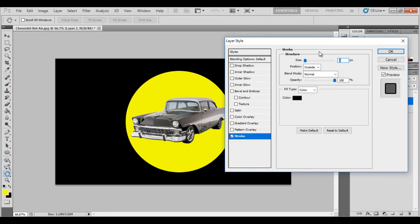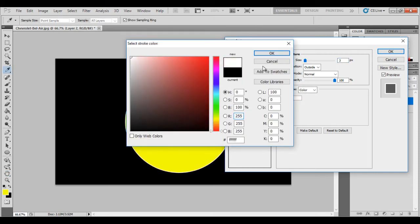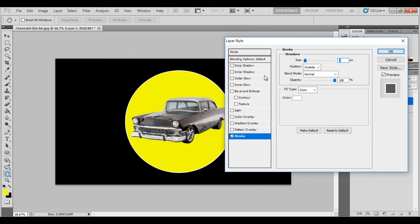So these are your settings for the stroke. At the minute you can see it's only three pixels and it's black. For a start I need to stand out so I'm going to go white. So again click on the color, go to white. You can see there's a very faint stroke around the edge.